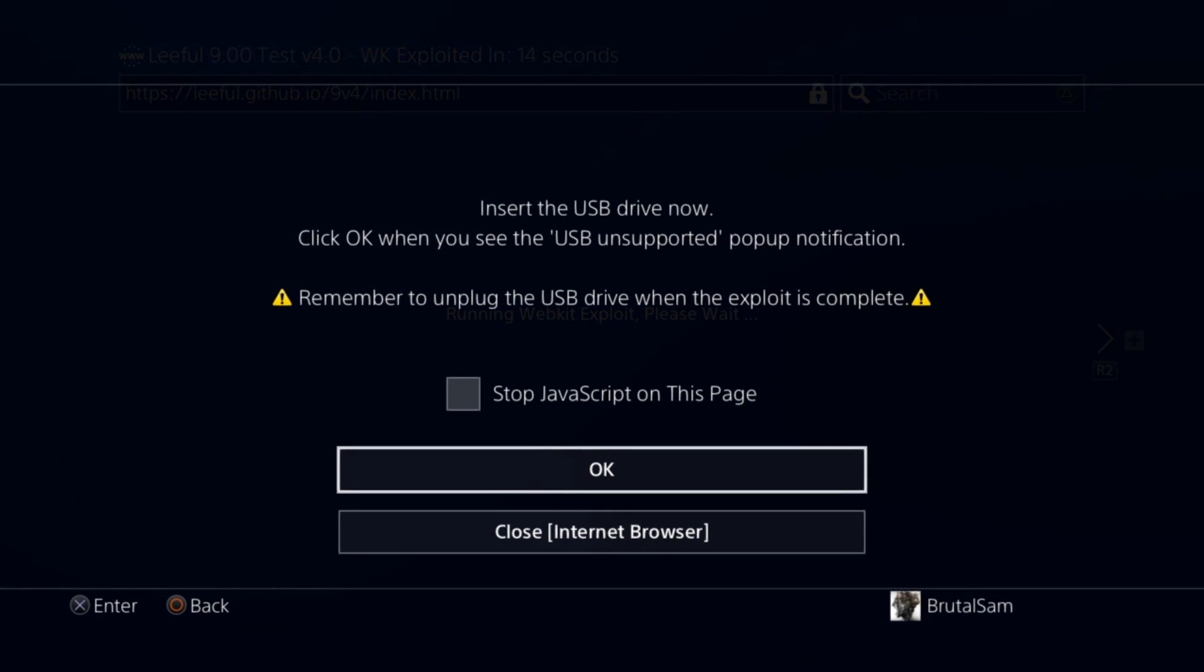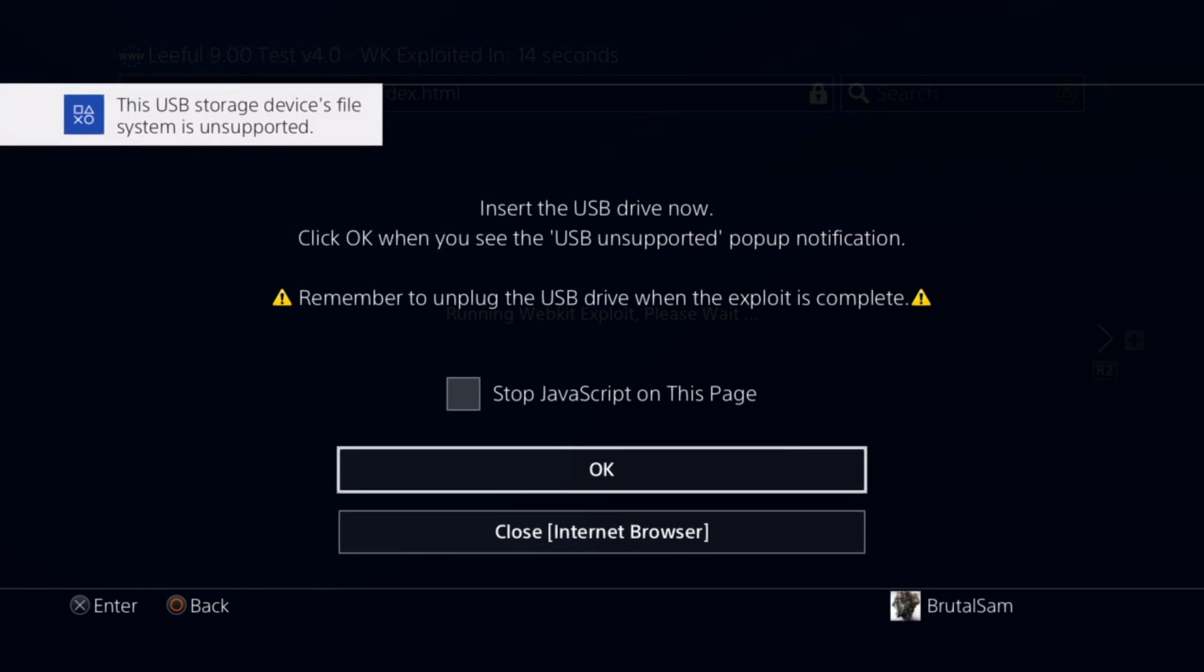How's it going everyone, BrotoSimes here. Today we're going to be taking a look at how to set up remote play on a jailbroken PS4 to play PS4 games on your PC using the Chiaki application.